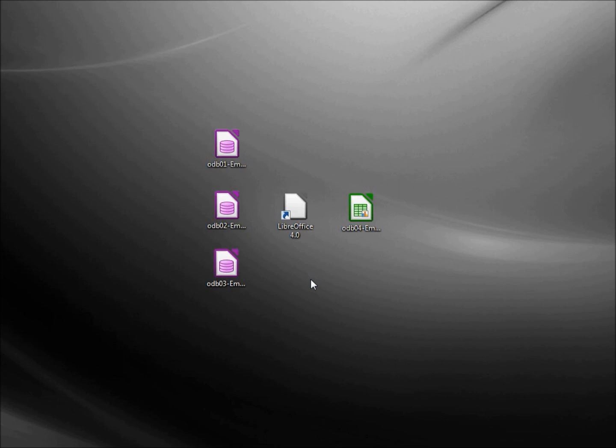Let's do a quick review of what we've learned so far in our LibreOffice Base series. In video 1, we created a LibreOffice database, then we created a table in design view and we added data into that table by typing it in.